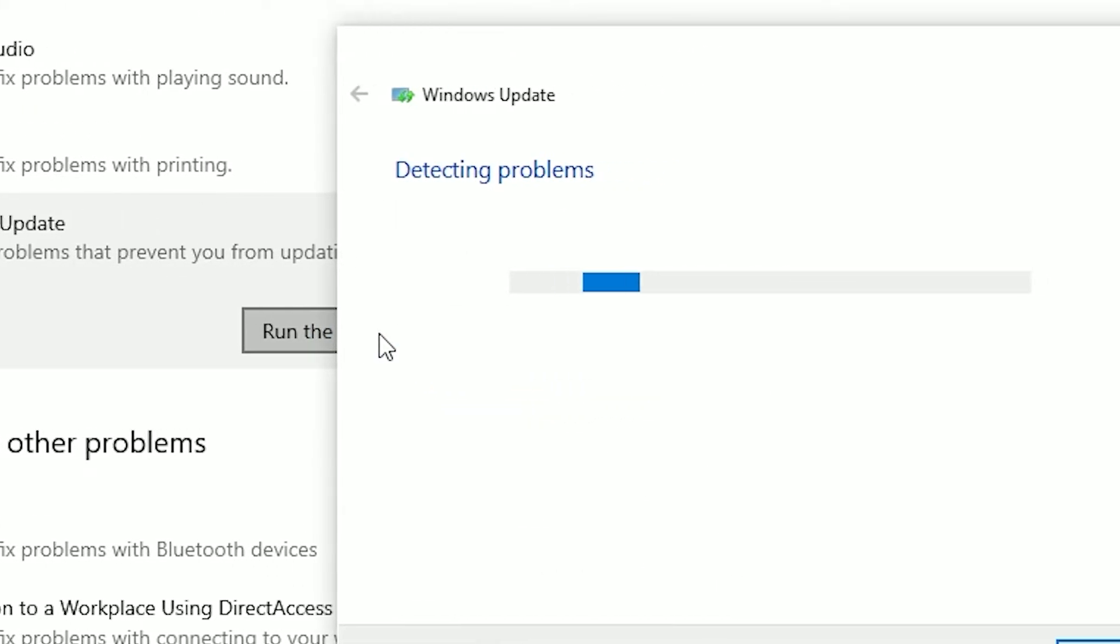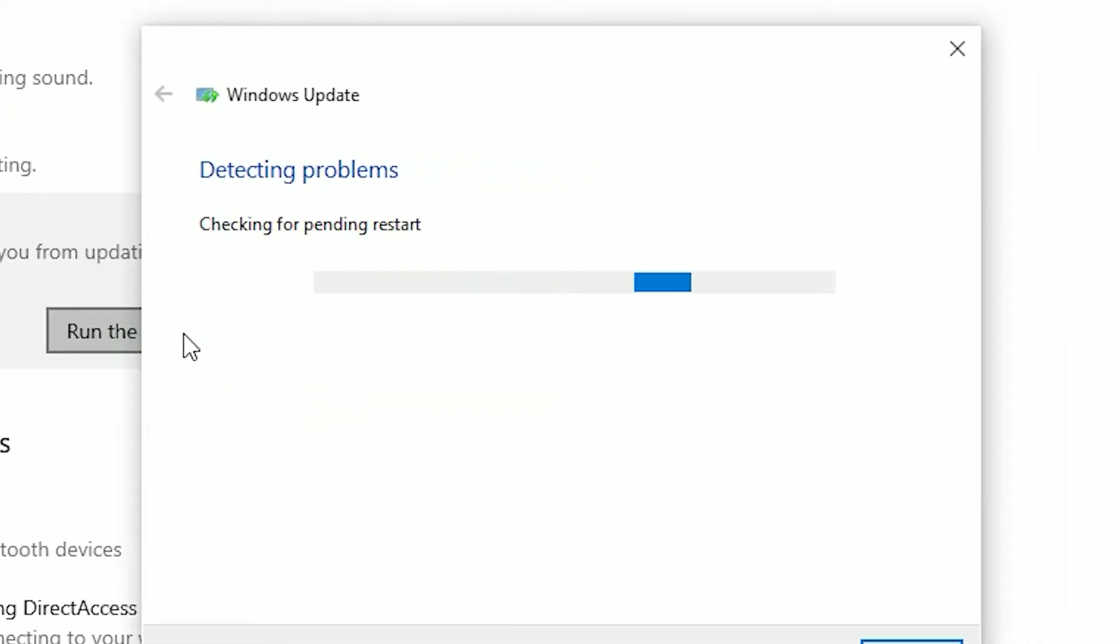Does Windows appear to be operating normally now? If no, let's proceed to the next step.